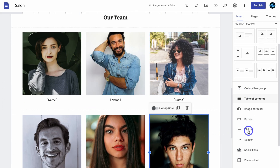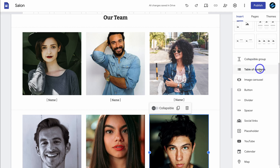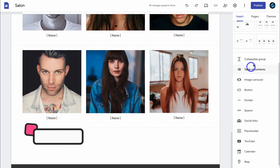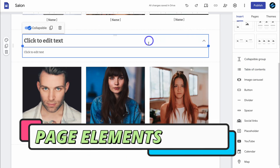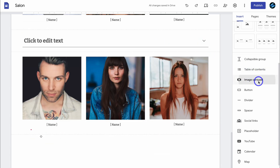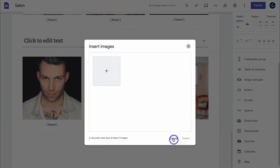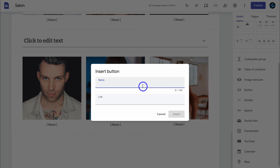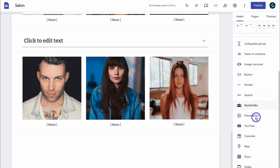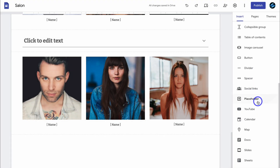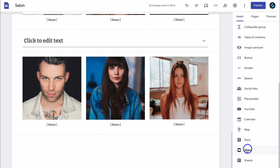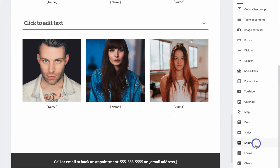If we navigate down the page, we can also insert these other elements. For example, a collapsible group — we can add different options in here — as well as an image carousel where you can add your images. We can add a button, a divider, spacer, social media links, and we can also connect other Google assets and apps. We can embed YouTube videos, add a calendar, add a map, link a Google document, Google Slides, Google Sheets, embed a form, and charts. So much is possible with a Google Sites website.